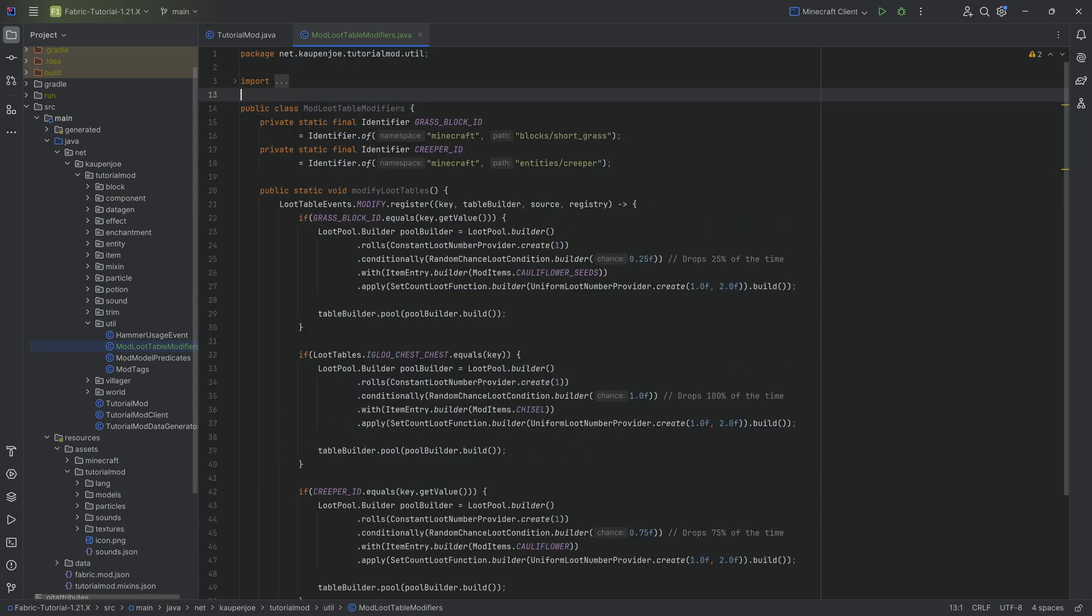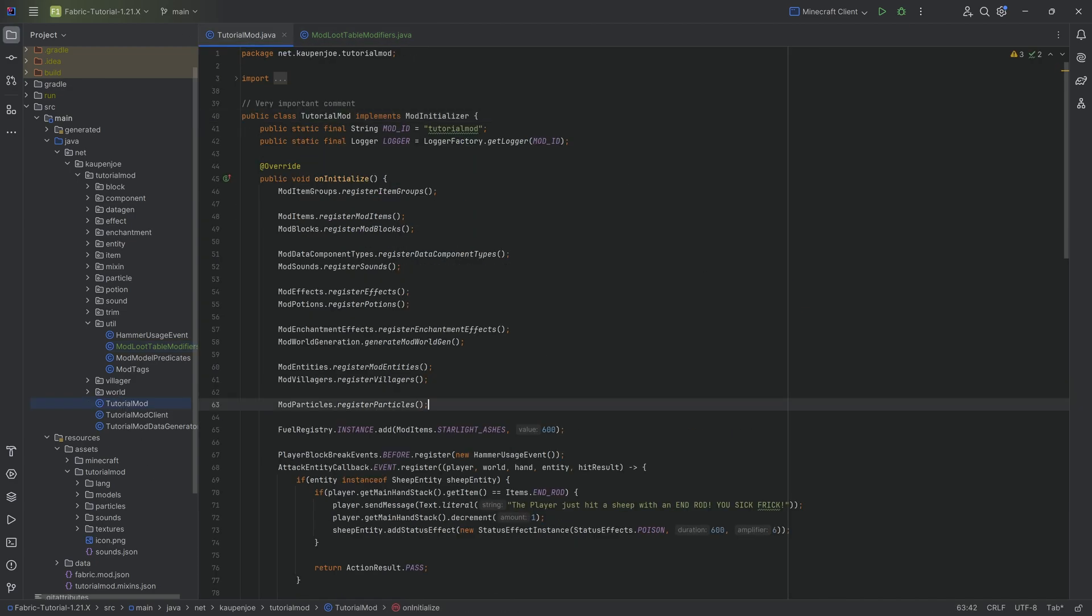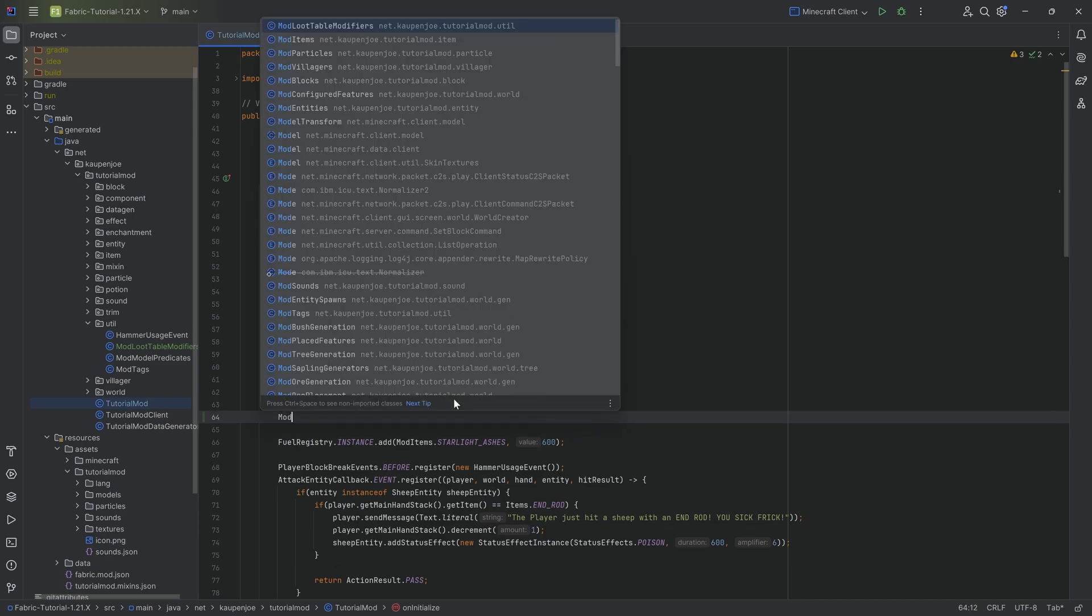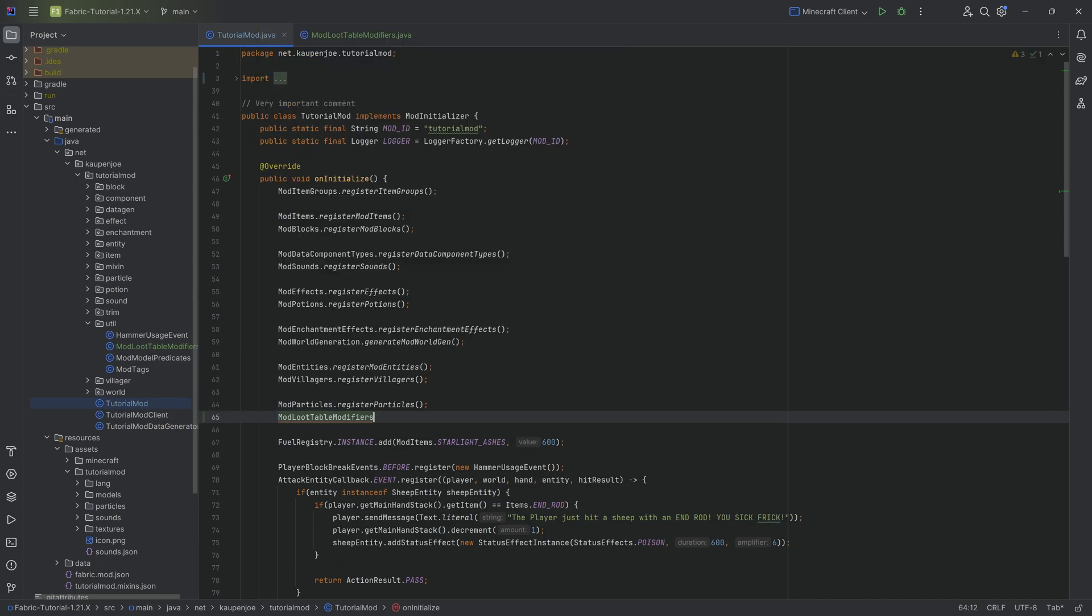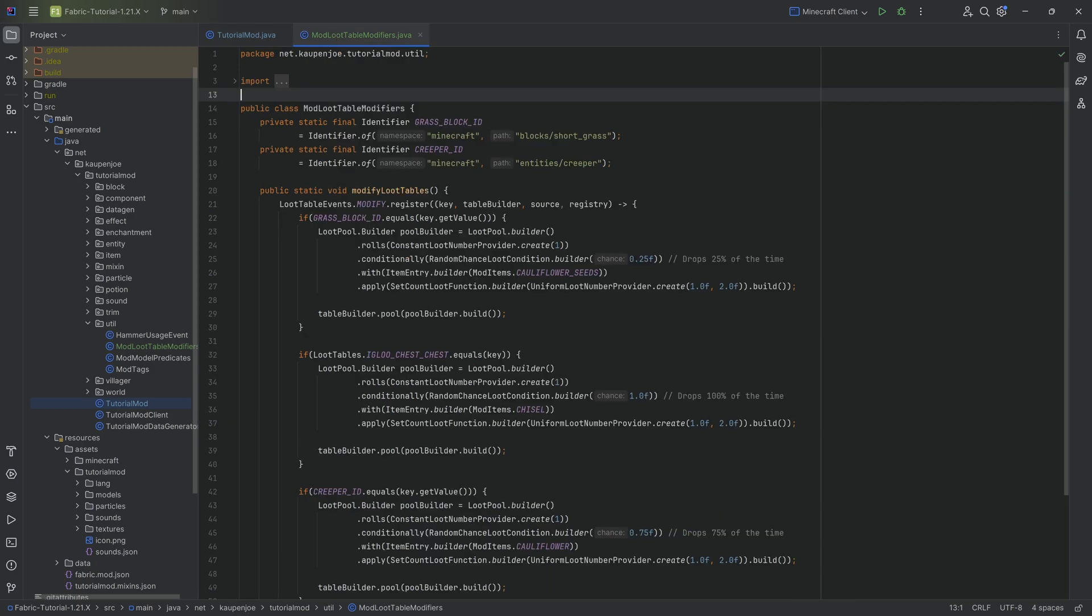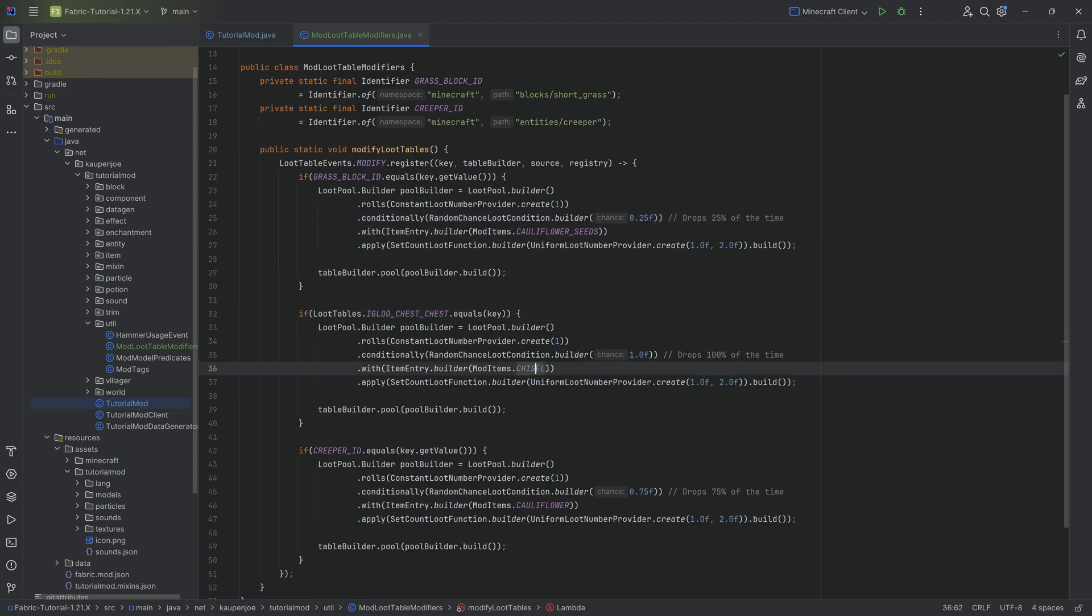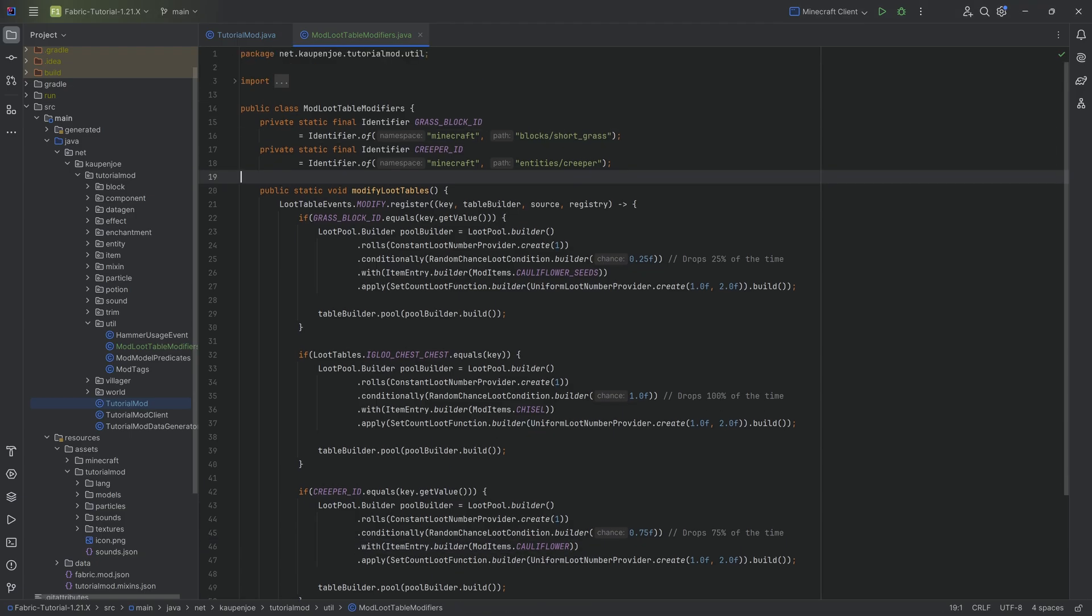Now sadly there's not really anything to check out in terms of examples. The best examples that you can take out are probably on GitHub for other mods. We still have to call this in our tutorial mod constructor in the on initialize method over here in the tutorial mod class. So this is going to be mod loot table modifiers modify loot tables and that's it. Now when we boot up the game our short grass is going to have some cauliflower seeds able to drop, the igloo chest is going to have the chisel, and the creeper is going to drop a cauliflower from time to time. Let's jump in the game and see if it works.